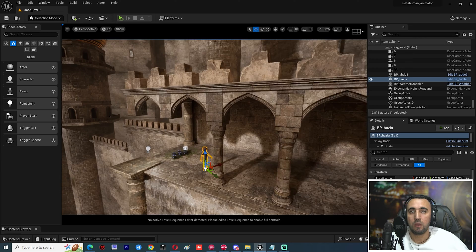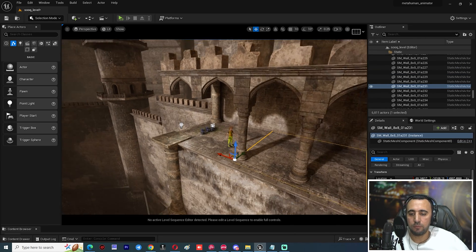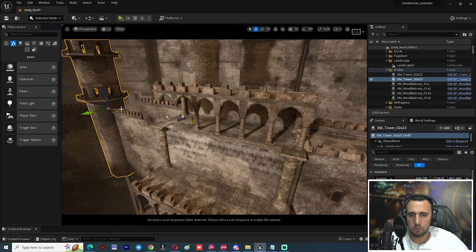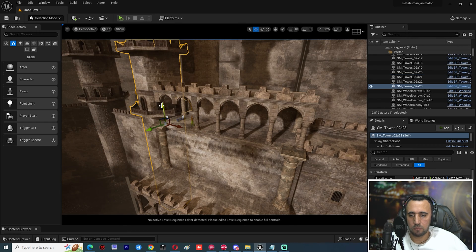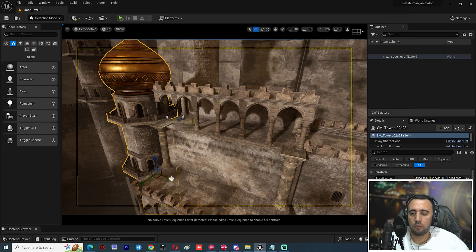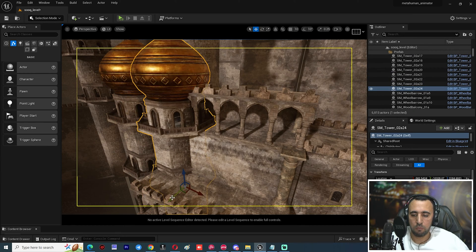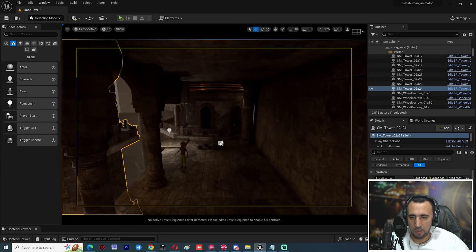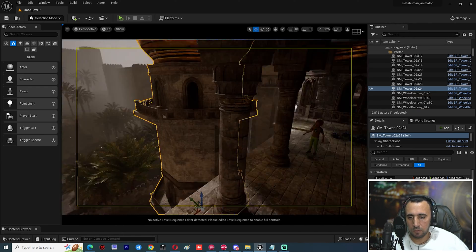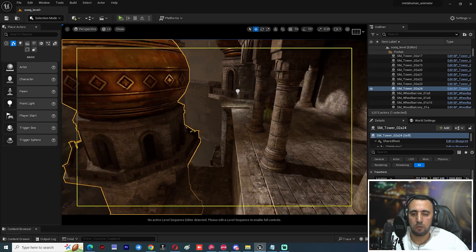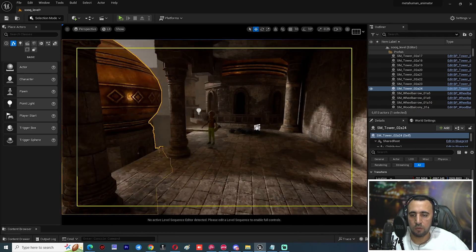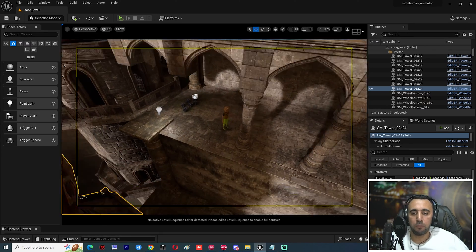After that, this is our character and this is our environment, and we need to insert it into the level sequence and then render it. We can duplicate elements to make a nice background for this character. This is the left area and this is our background.